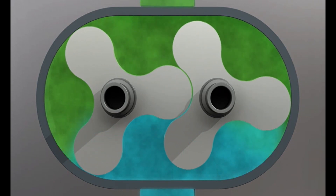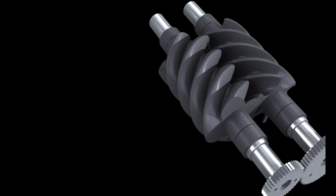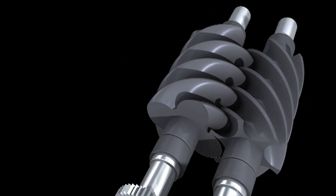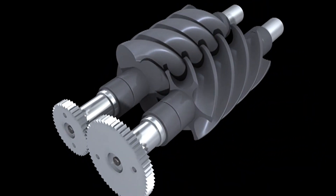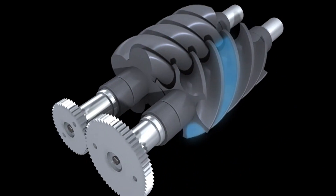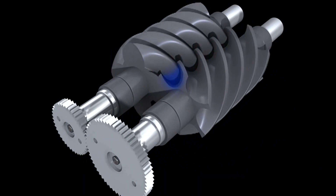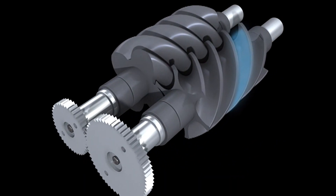Most commonly used conventional lobe blowers work on external compression, but in the case of screw blowers the working principle is similar to that of a screw compressor — that is, internal compression. Atlas Copco have screw blowers exclusively designed for low pressure applications.